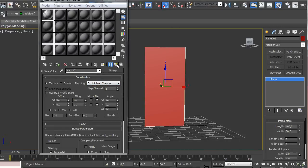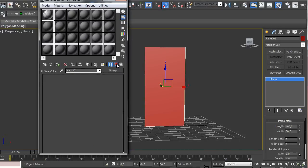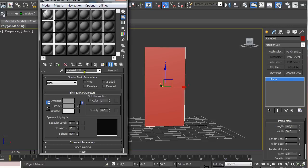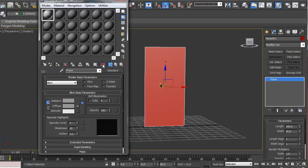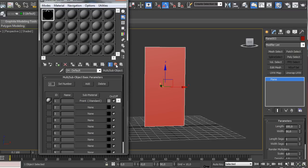We're going to go up one step and name it. It's always good to name these materials so you know which one consists of what. So you should switch on this show shaded material and viewport and go one step up again.